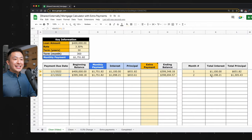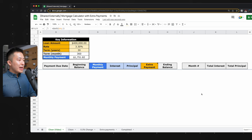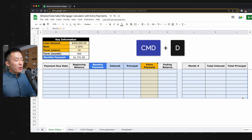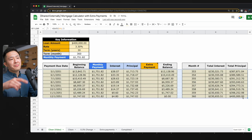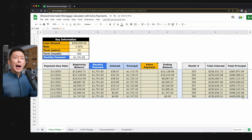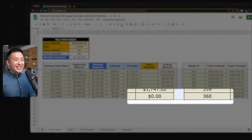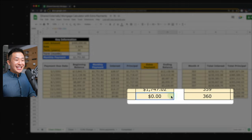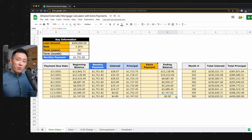Now we can highlight the second row, drag it all the way down to row 369, Command or Control+D, and boom — everything is now automagically calculated. You can see at the end of the 360th month, or 30th year, the ending balance is now zero.